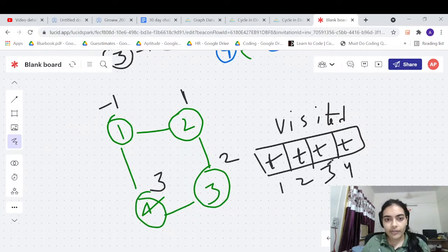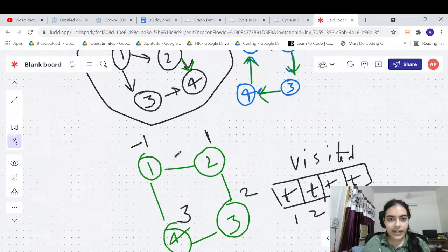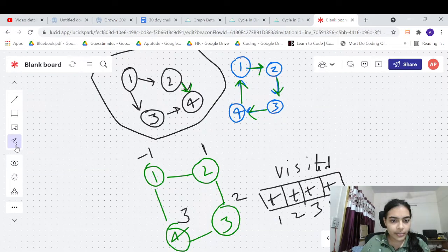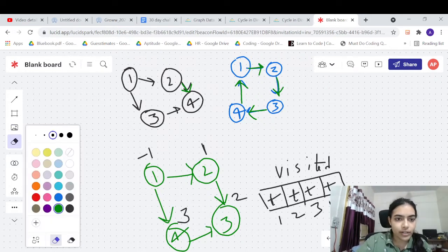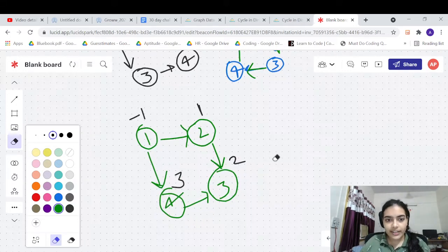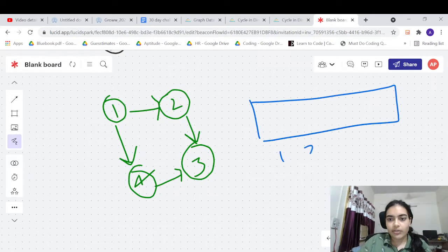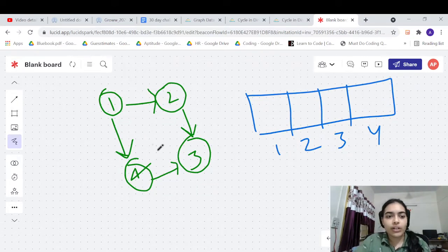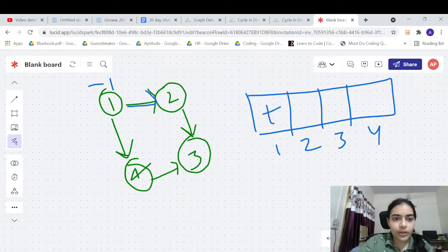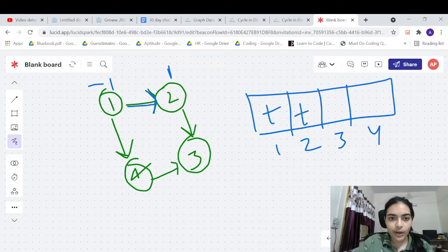You can't use that simple algorithm for directed graphs because it will incorrectly detect cycles. Let's apply the same algorithm on a directed graph. Starting from one, parent minus one, we visit one and two. From two we visit three, parent two. Three has no children so we backtrack. When we come back to one, it also has four as a child, so we call four with parent one.